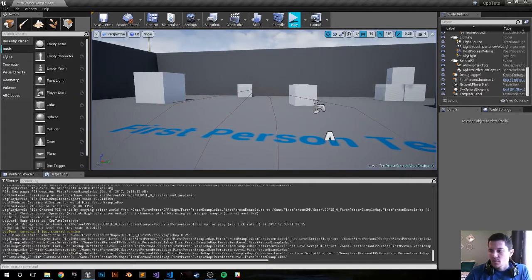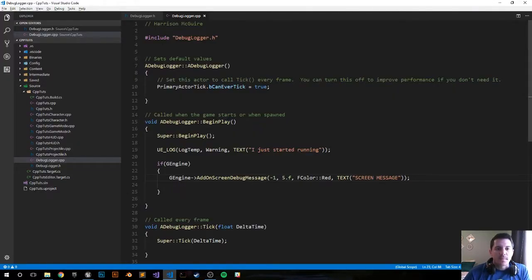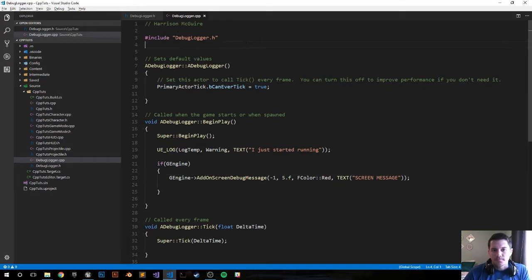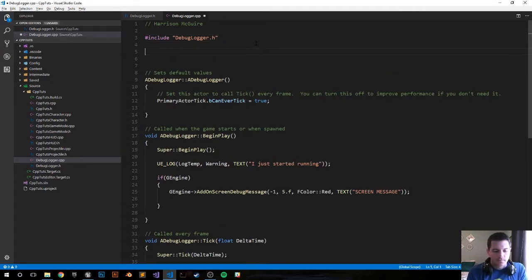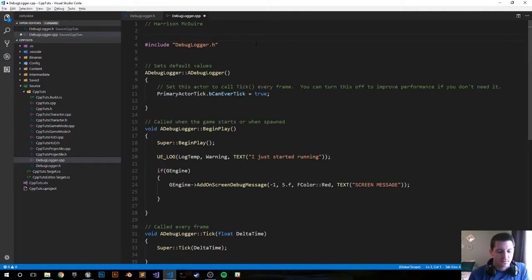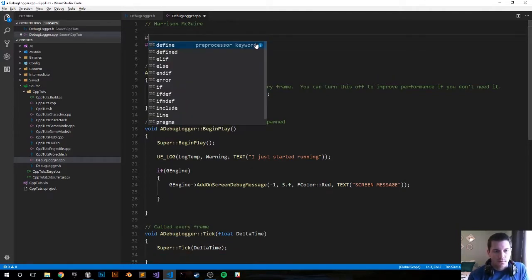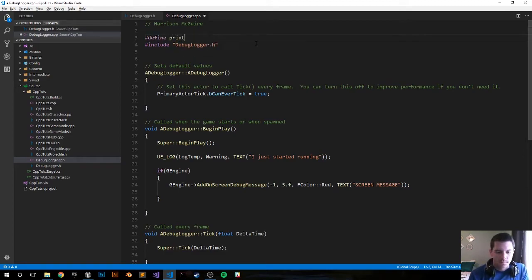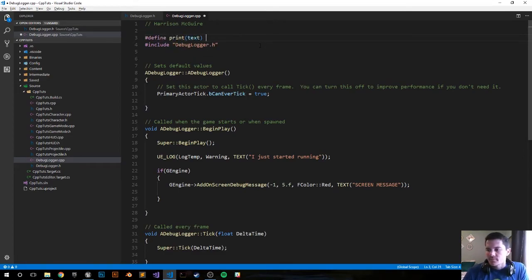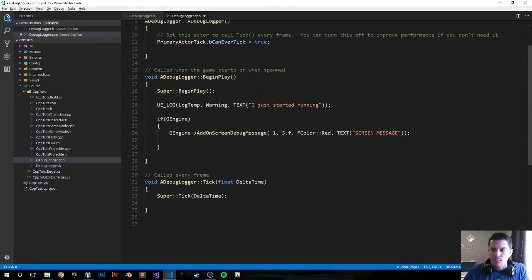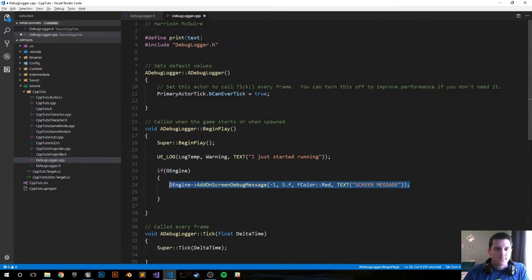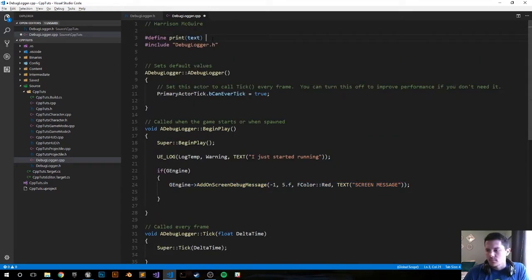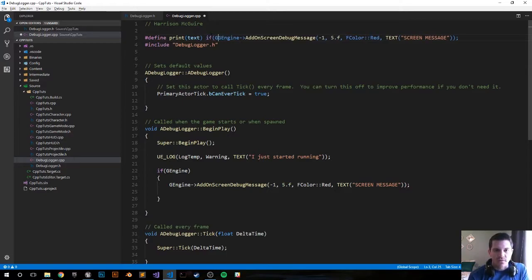I think one shortcut that they provide in the documentation is to kind of put a print message up here so we can make that happen real quick as well. What do they want? I think they want above the includes, an if statement to check if it's g engine.